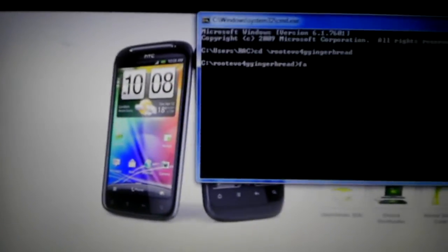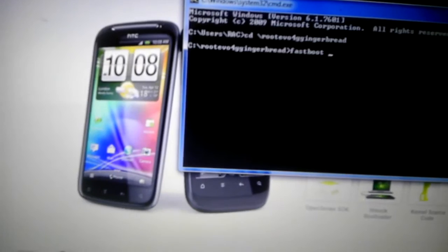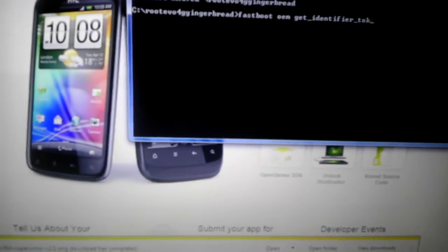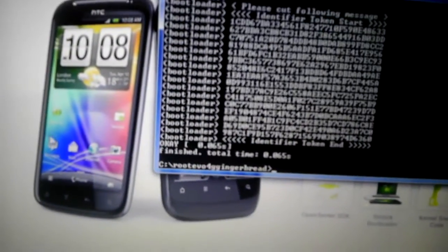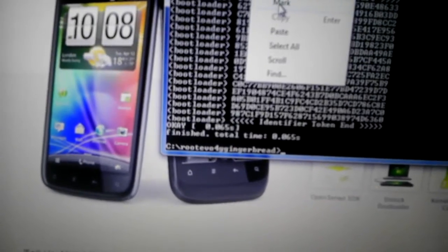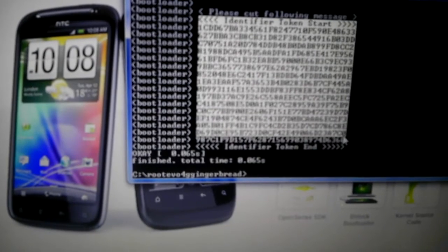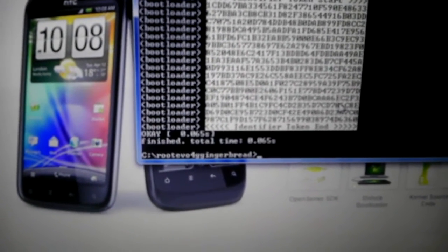Come back to your command prompt and type in: fastboot oem get_identifier_token. Once you do that, hit enter and you'll see a token output. Right click, click mark, start right there under the line that says 'please cut the following message' — start from the arrow, go all the way down, make sure you get all of that, and hit right click again to copy.